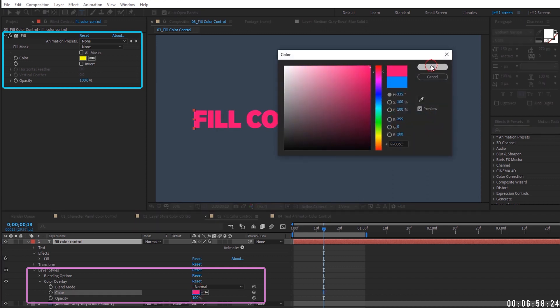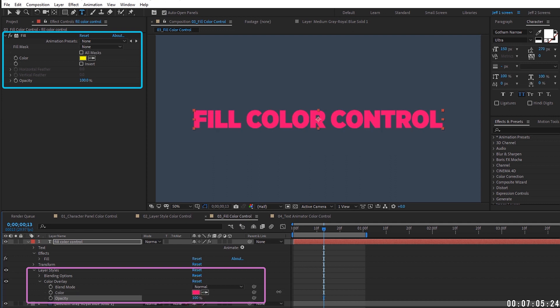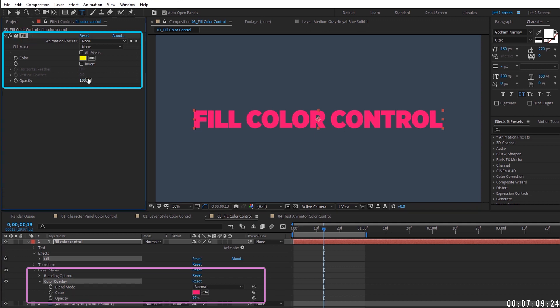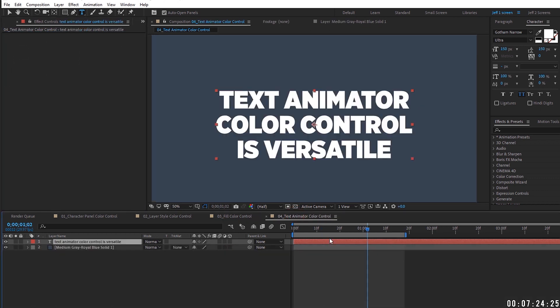If you reduce the color overlay opacity it will interact with the fill color, but when both are at 100 the layer style always overrides the fill. Reducing the fill opacity still controls the entire text layer's opacity. Using a fill or a layer style does not allow you to control the color of individual characters, words, or lines — it applies to the entire text layer.